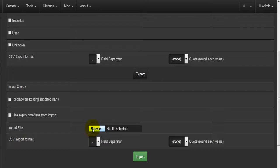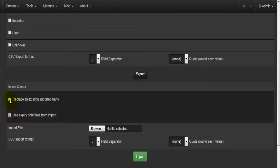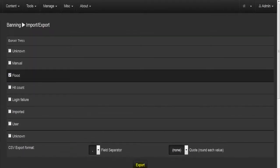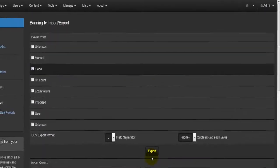The same can be done with Import — you import a CSV file by browsing and selecting it from your hard disk. You have two options: replace all existing imported bans, or use the expiry date/time from the import. You can select one, none, or both. Once the file is uploaded and you've set the field separator and quote style, hit Import and the CSV will be imported for banning purposes.